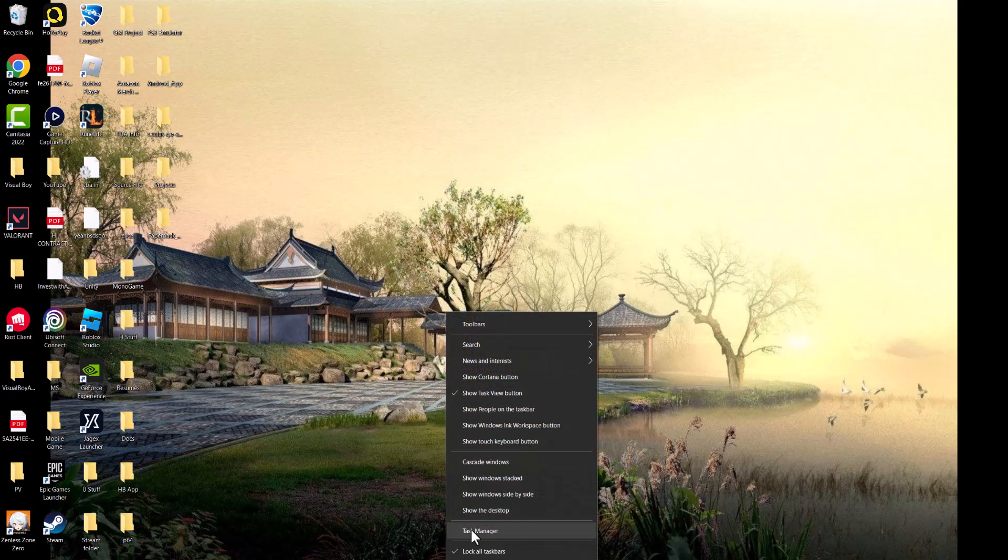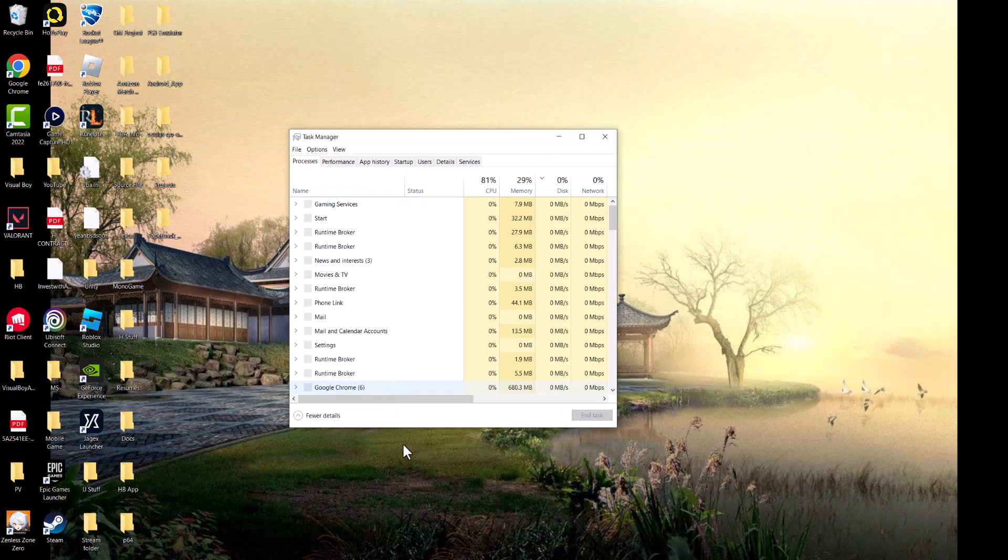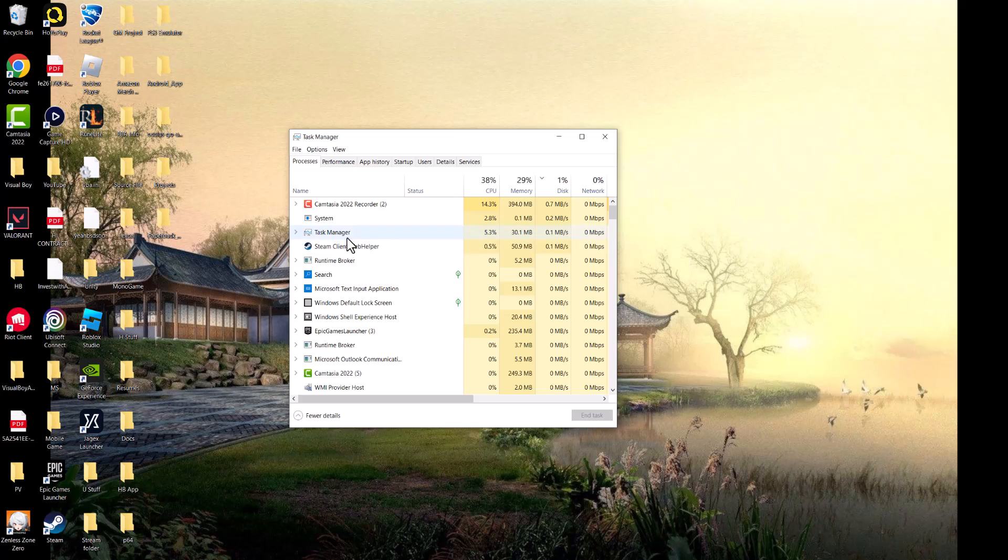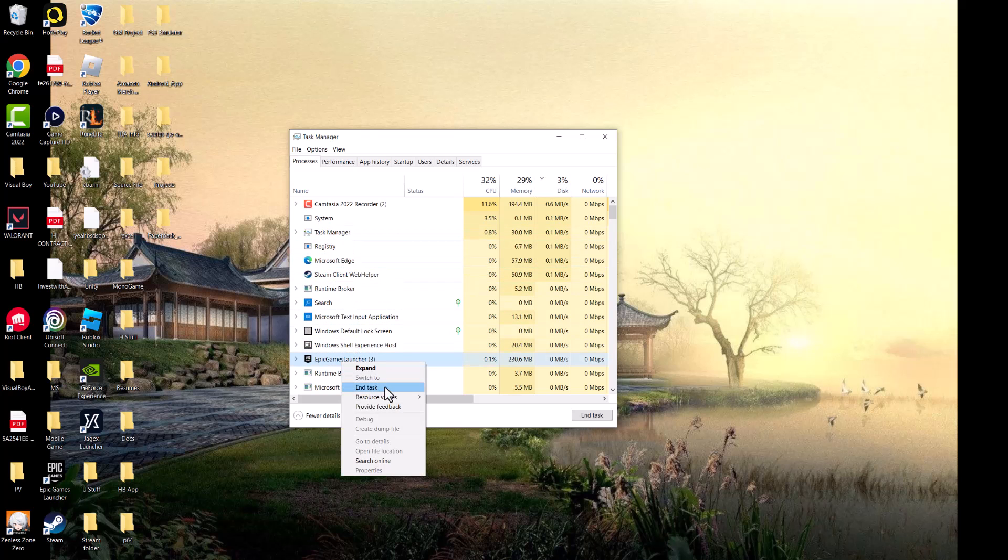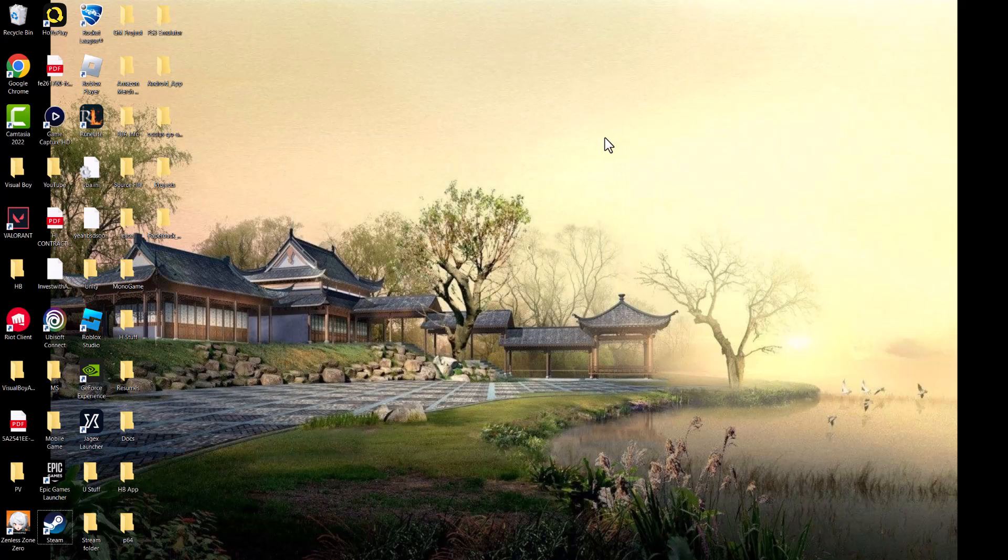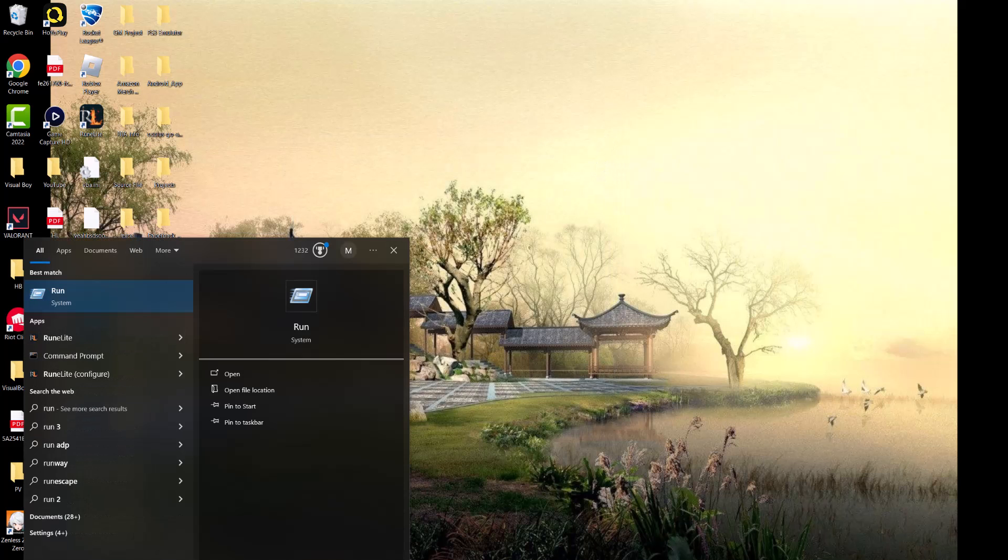The first thing is if you have the launcher on, right click at the bottom right, open Task Manager, and close out Epic Games Launcher by ending task. Close out anything that says Epic Games Launcher completely.